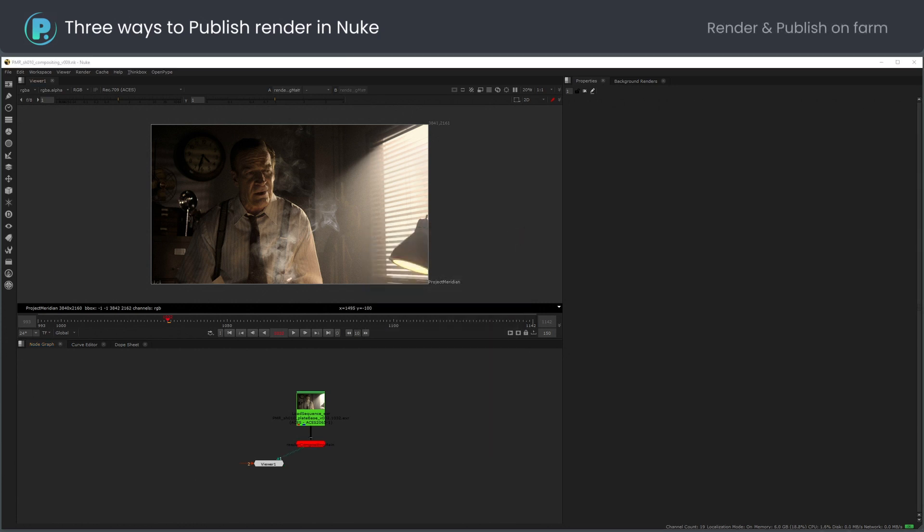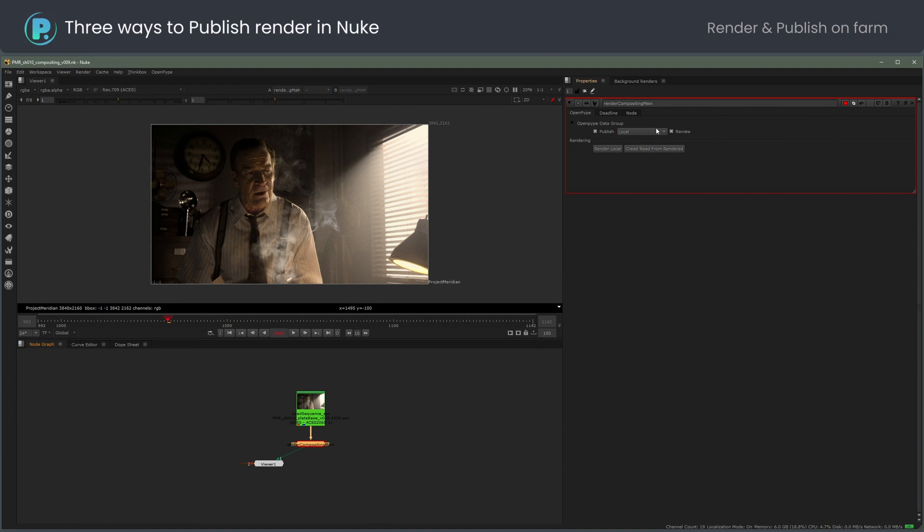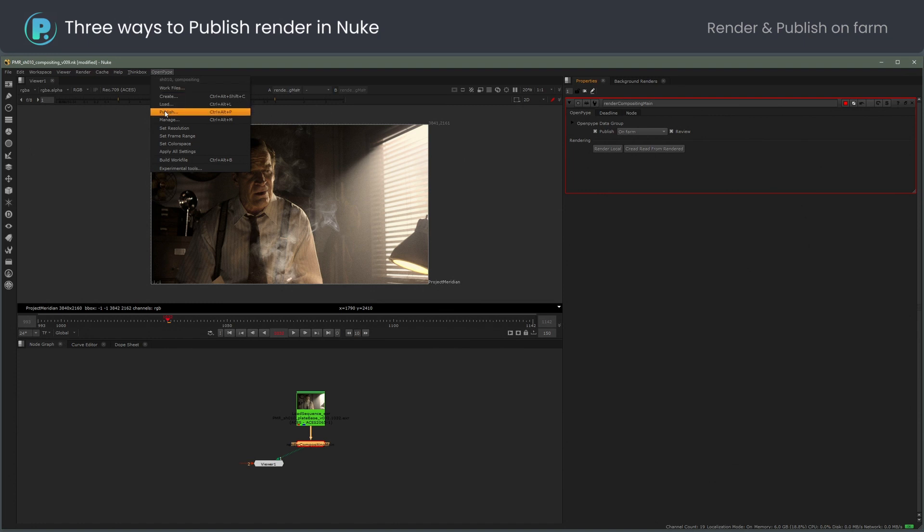The third option is to let the farm do all the work. Rendering and publishing is done on a farm, freeing the artist machine. I will set the render node to on farm and publish.